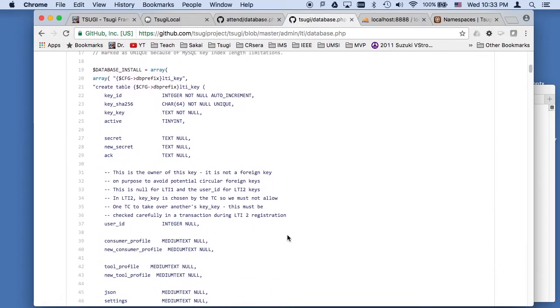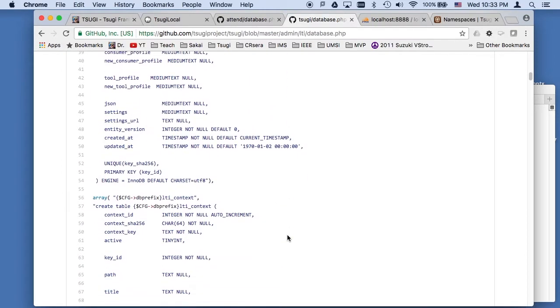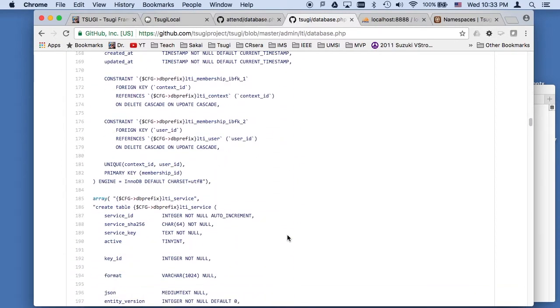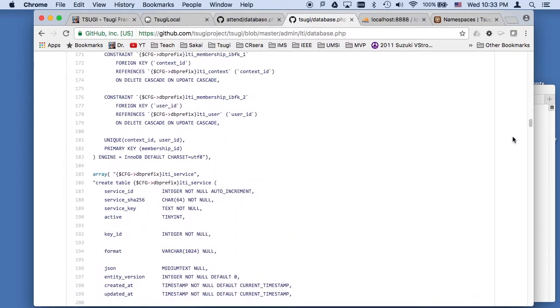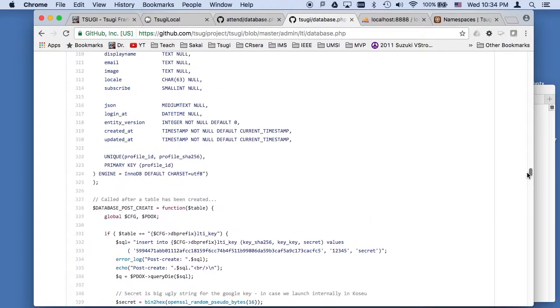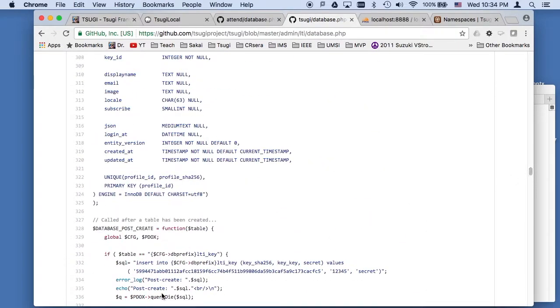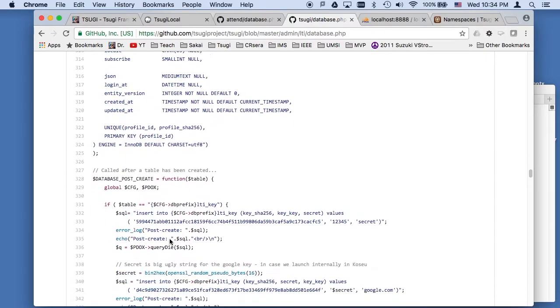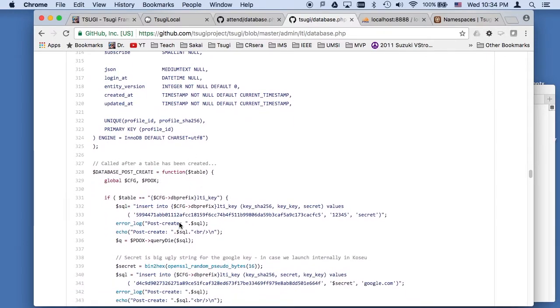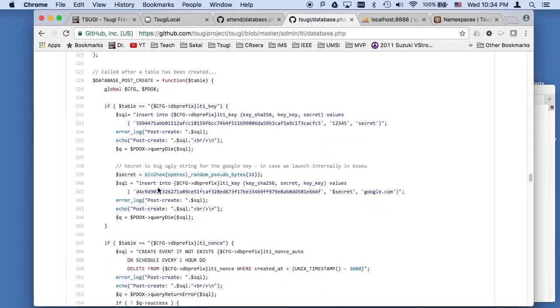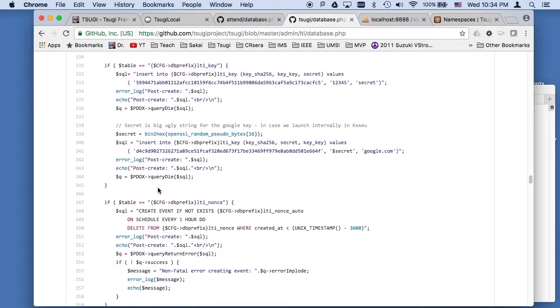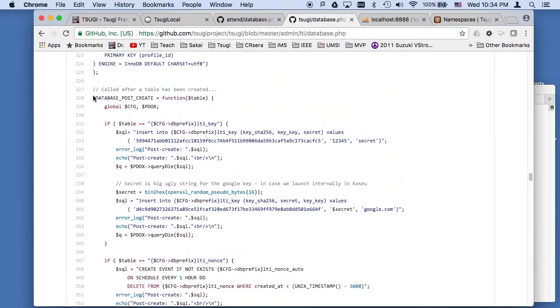There's a lot of stuff, a lot of foreign keys, cool stuff. And then you come down to this database post create. That's another global thing that says once the tables are created, if you want to do some priming inserts. And so there are priming inserts there.